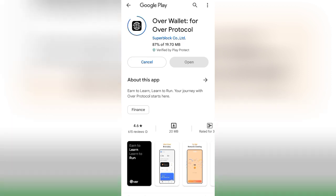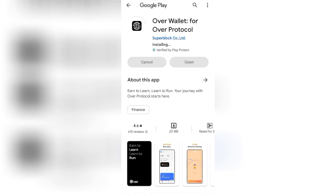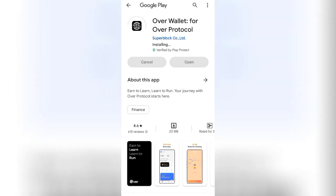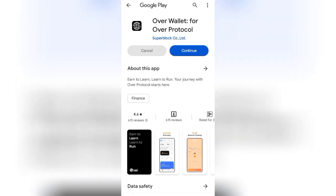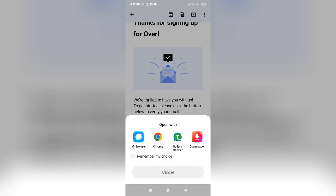Step one: downloading and installing Over Wallet. The first step to getting started with Over Wallet is to download and install the application on your preferred device. Over Wallet is available for both mobile devices and desktops, making it accessible to a wide range of users. Visit the official website or your device's app store to download and install the application.